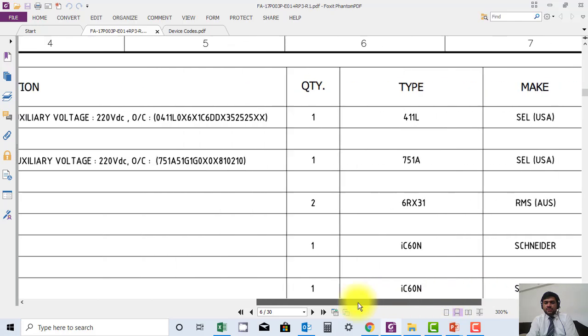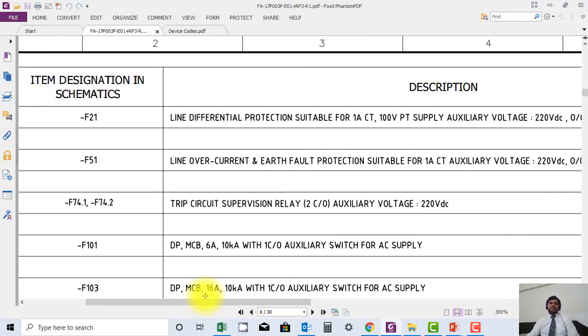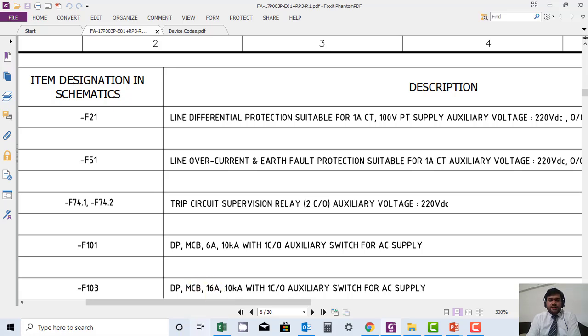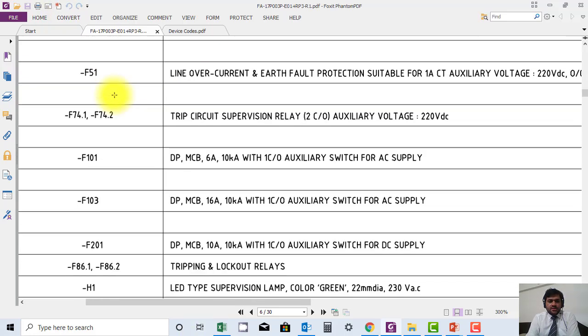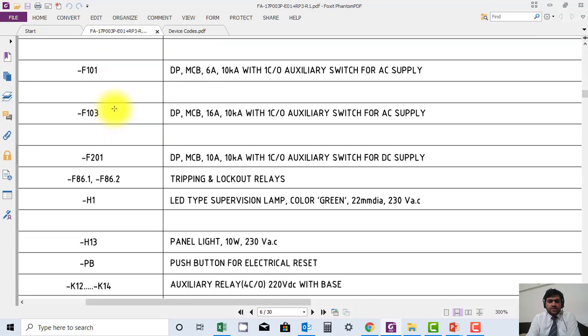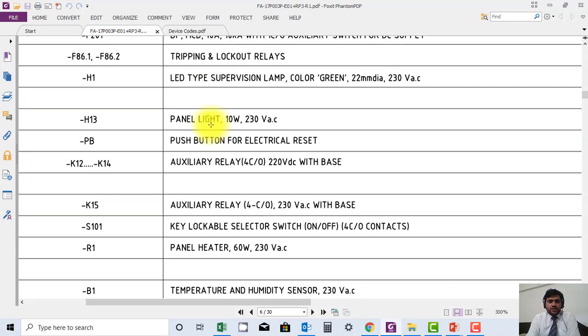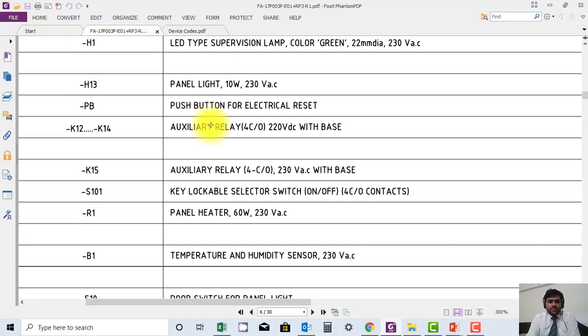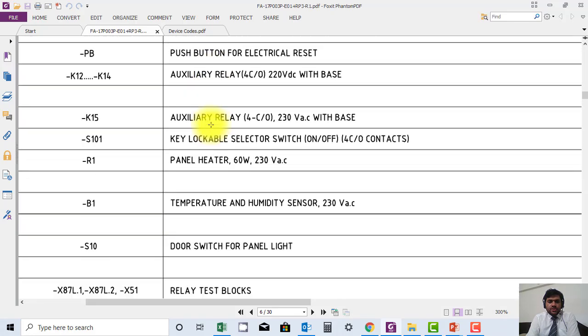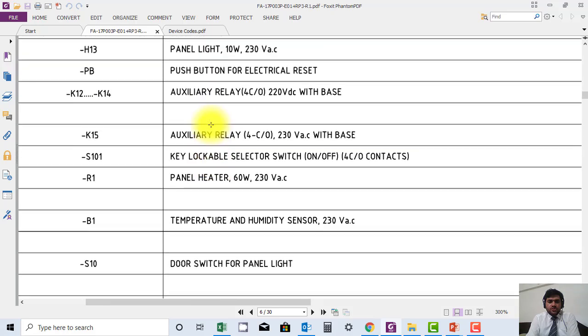In this way they are mentioning all the devices in the panel. You can see over current relay is mentioned here, trip circuit supervision is mentioned here, MCBs and their type and rating. This is 6 ampere, 16 ampere is mentioned here. So if you want to know information about any component, for example you are working and some component is damaged.